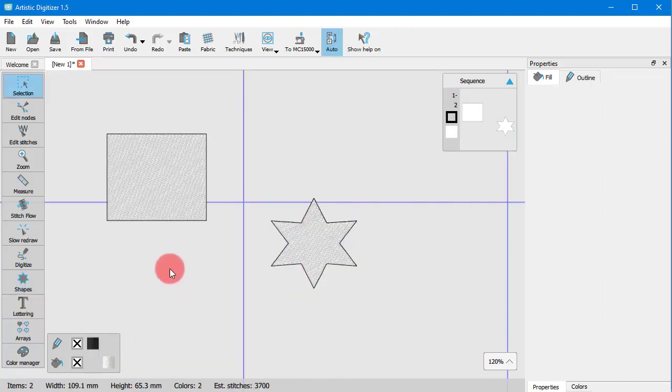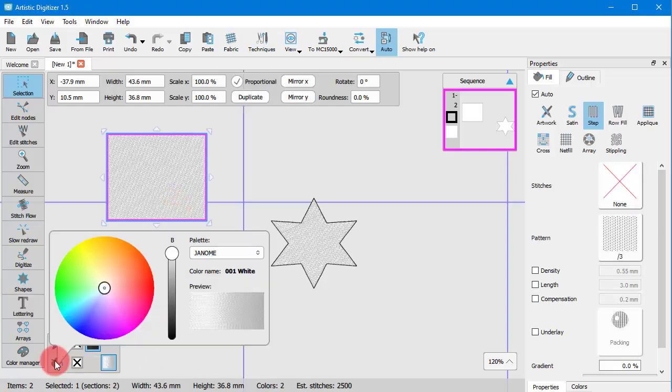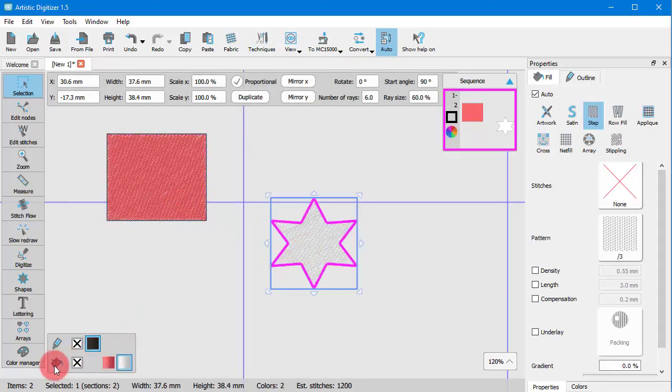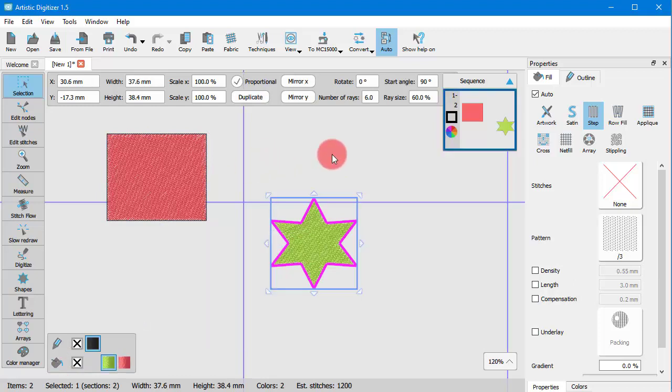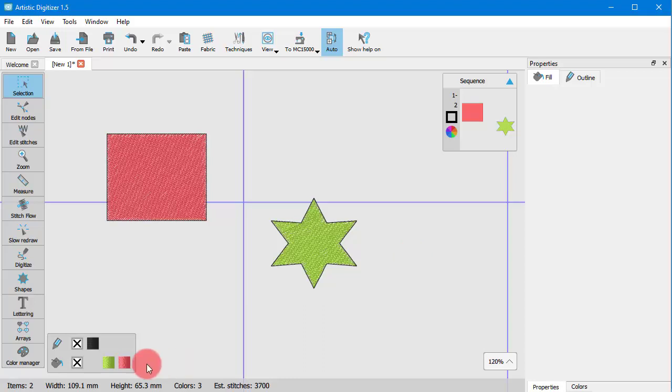If you don't like these default colors, you can change them anytime you create a new color, but you can also create your own set of default colors. To do so, first make sure that nothing is selected and then click on the fill or outline color that you want to set as default.